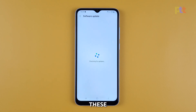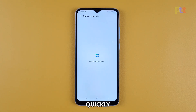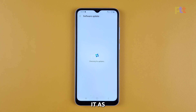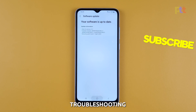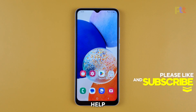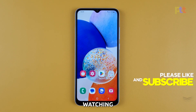After doing all these and your Galaxy A14 still drains its battery quickly, then you should consider resetting it, as the problem can be caused by other factors or settings. We hope that this troubleshooting guide can help you. Thanks for watching.